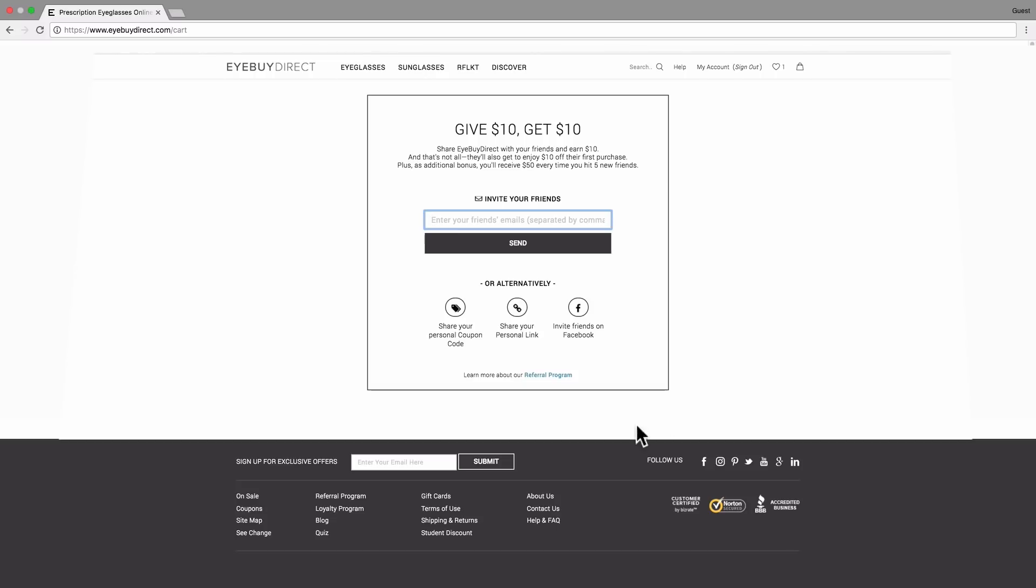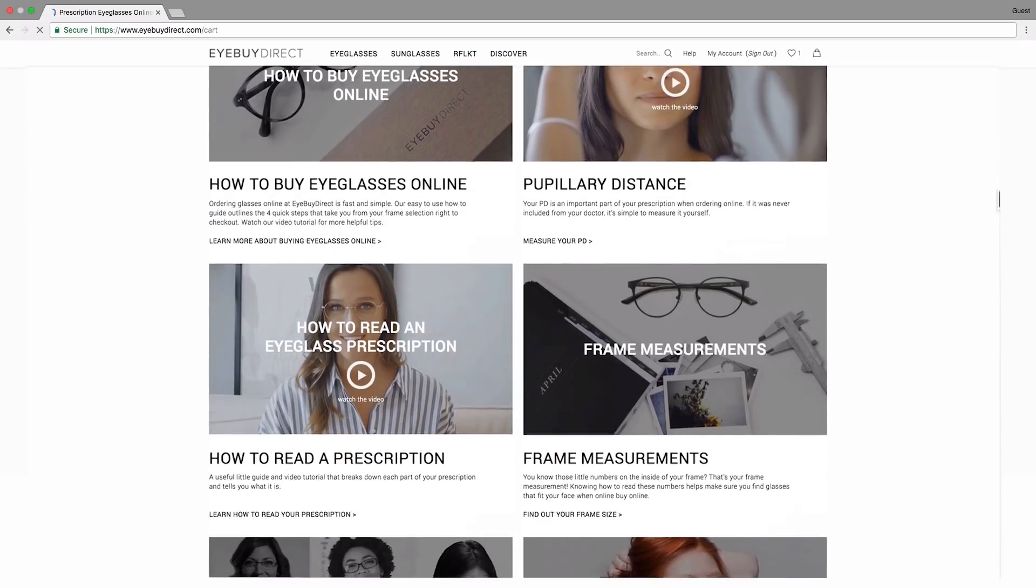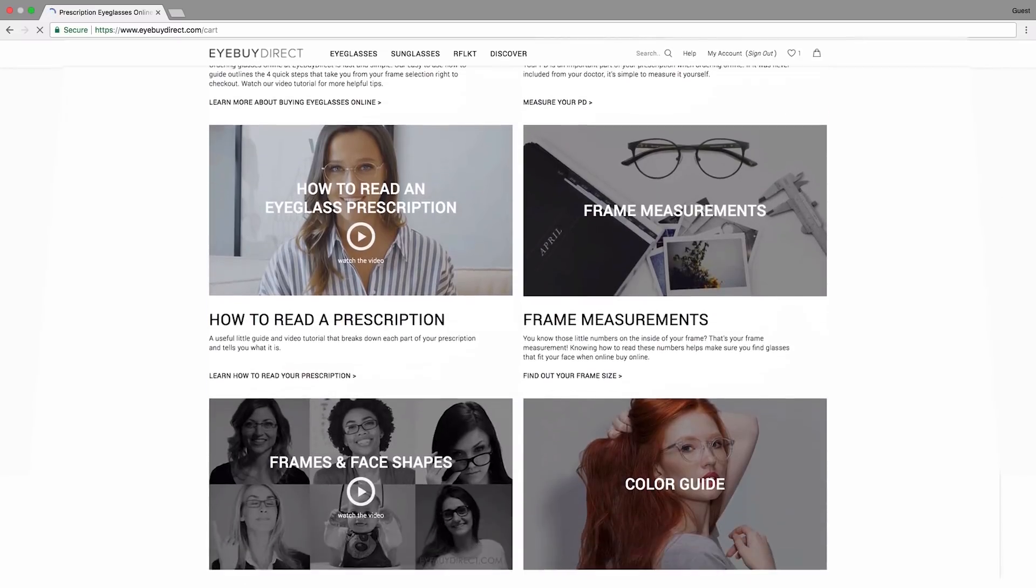If you feel lost at any time during the process, contact us and we will be more than happy to help you. For more information, check out our tips and guides at iBuyDirect.com. Till next time, see ya!